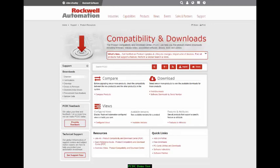This is where the Product Compatibility and Download Center becomes a single source to help you manage your Rockwell Automation Assets from hardware to software.